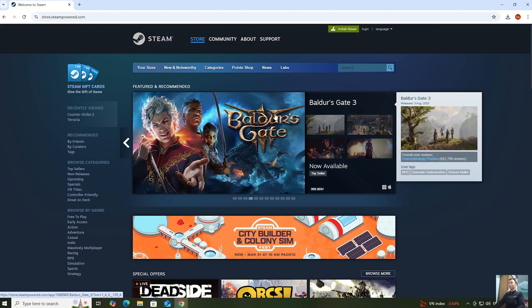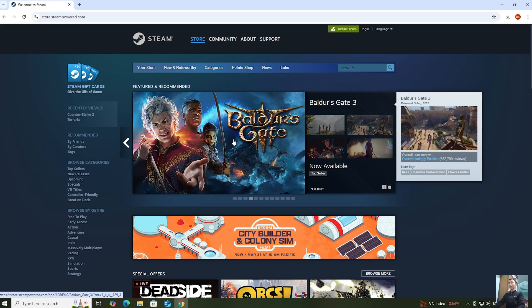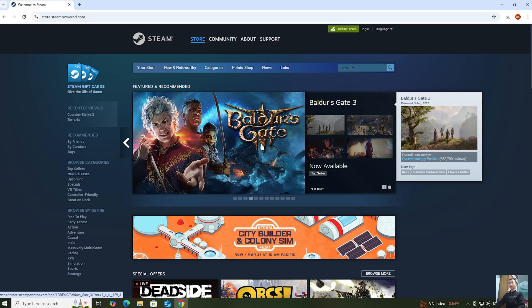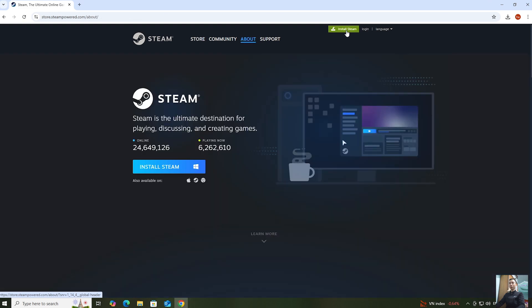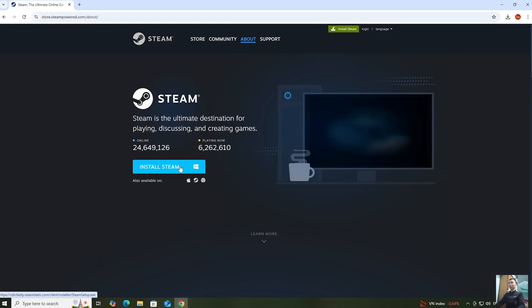When you click the link, it will take you to this page. Then click on Install Steam and select Install Steam.